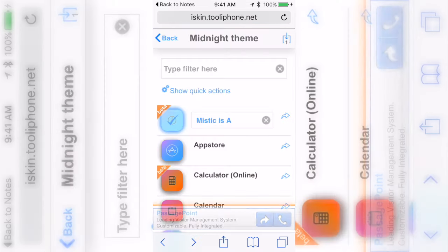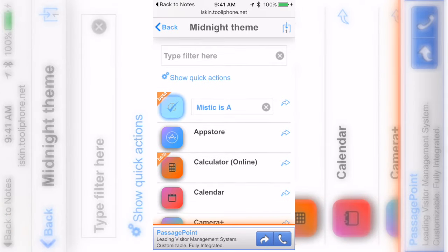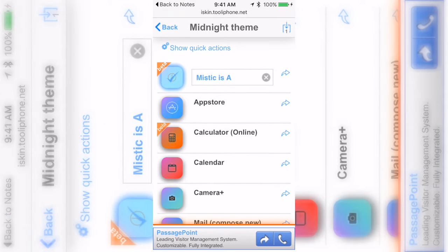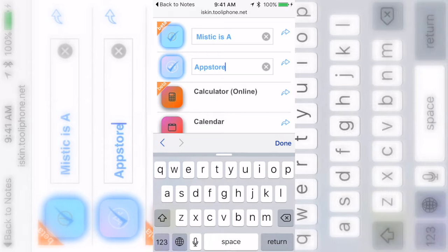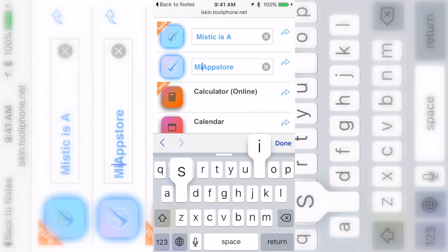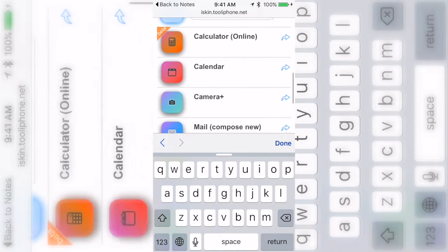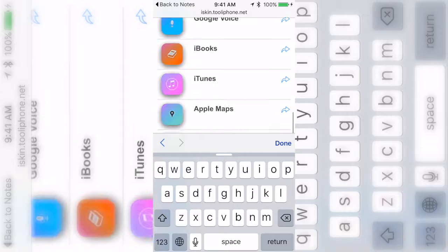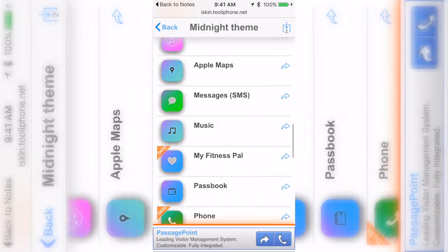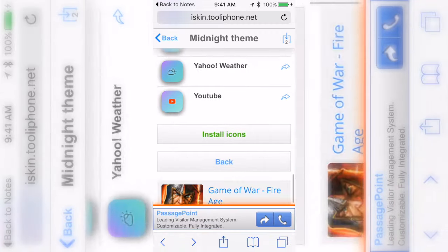Once you do that and you're like okay, I'm gonna go ahead and find something else. So the App Store, I'm gonna call it Mystic's App Store. So you can name it whatever you want and it'll look exactly like these. Now if you see at the top right, you see the download symbol - that's how you download them.